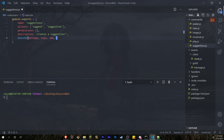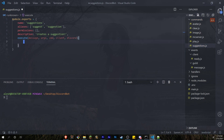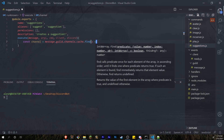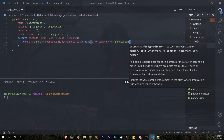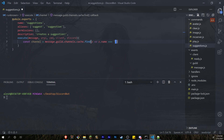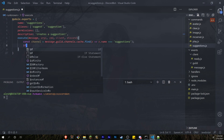Then we do the execute method with parameters: message, args, cmd, client, and discord. The first thing we want to do is check that the server the member sent a message in actually has a suggestions channel. If you're building a large bot you might do this through a database so an admin can specify the channel ID, but to keep it simple we're just going to check that the server has a channel named 'suggestions'. So: const channel = message.guild.channels.cache.find(c => c.name === 'suggestions').